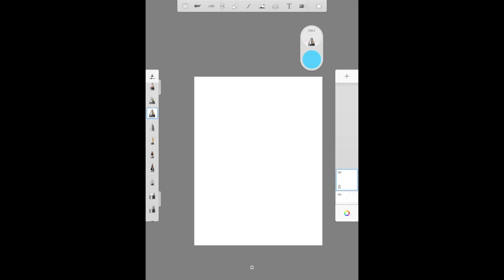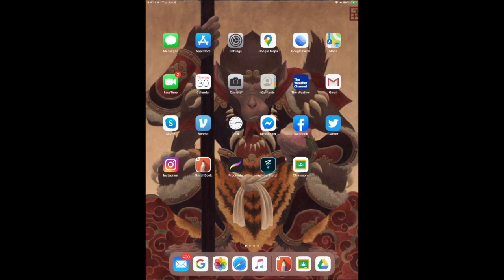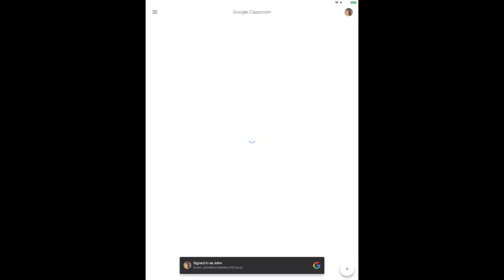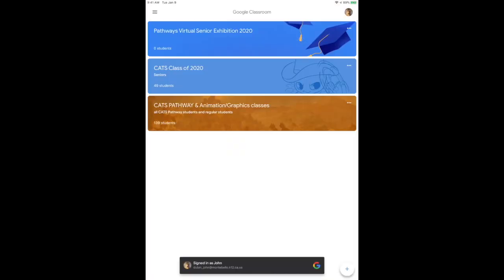Okay guys, hi, it's Mr. Demon again. This is Week 3 practice assignment — practice character assignment. What you're going to do is install the Google Classroom app on your mobile device. You can click on it, it will let you log into your account.